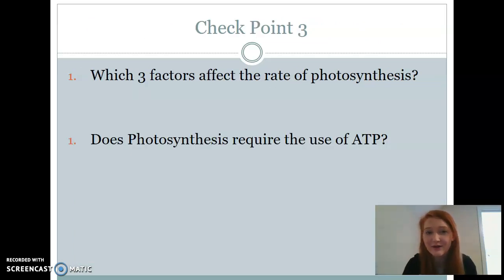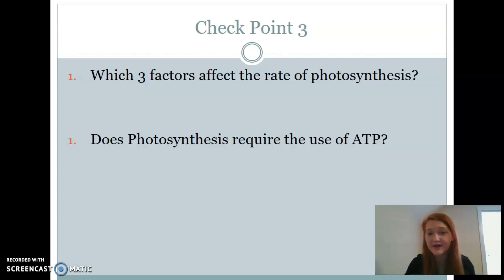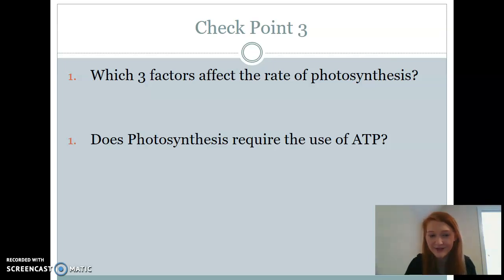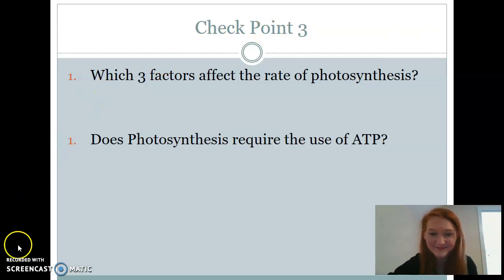Alright, here is your third and final checkpoint. Pause the video and make sure you can answer these questions. If you have any questions for me, come to class tomorrow with them ready so we can move on to cellular respiration. I will see you guys tomorrow and I hope you have a great evening.